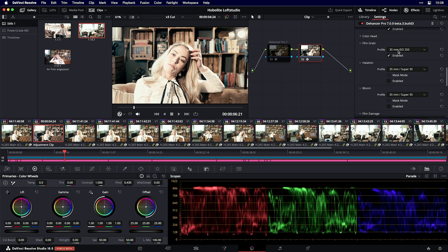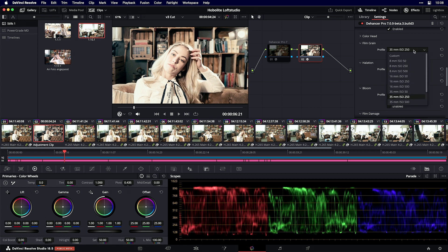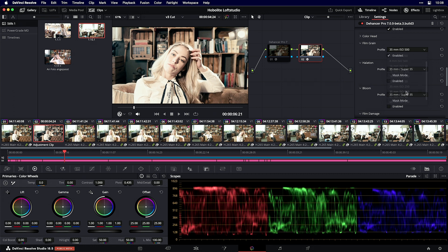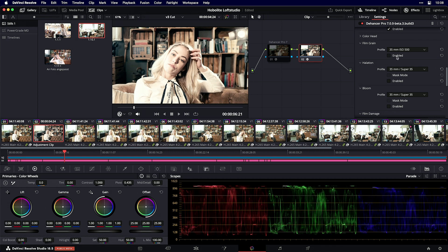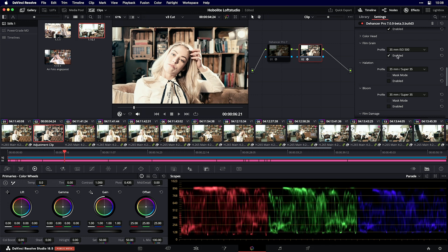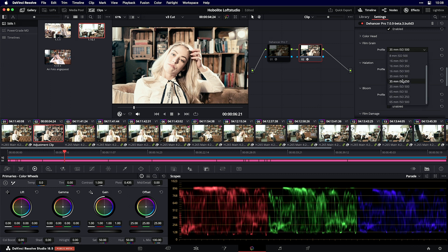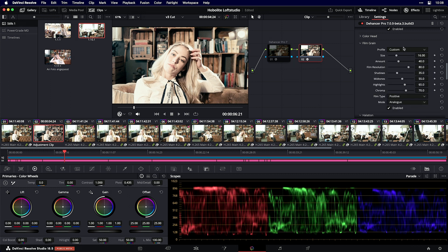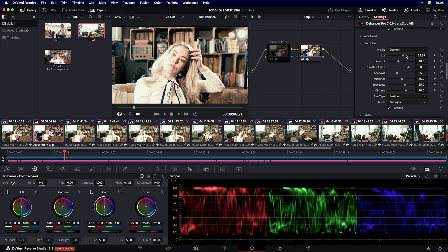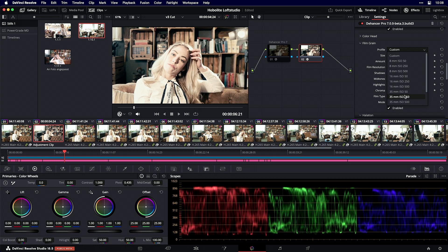I can select a preset here, or choose film grain ISO 500 with 35 millimeter film. If you want more control, go to custom and you'll have extensive control over your film grain. You can adjust the size, amount, and more. I'll go with 35 millimeter ISO 500 for this.